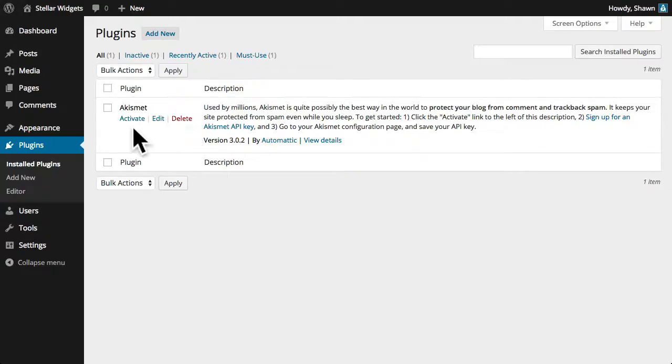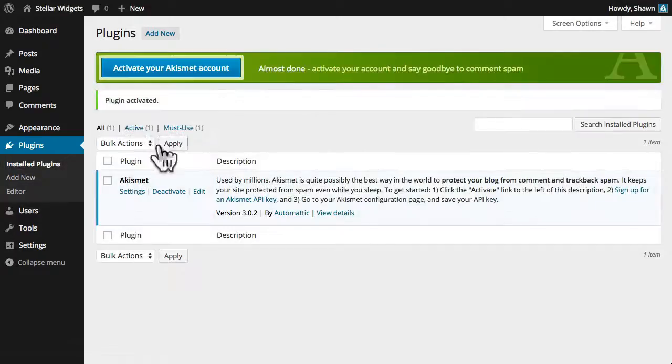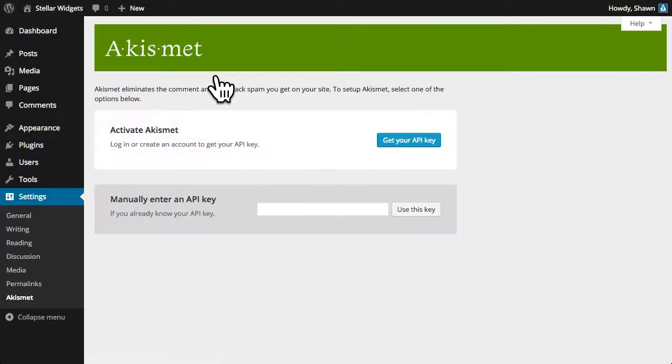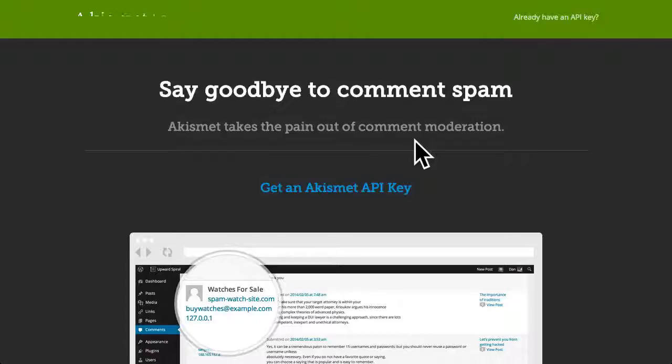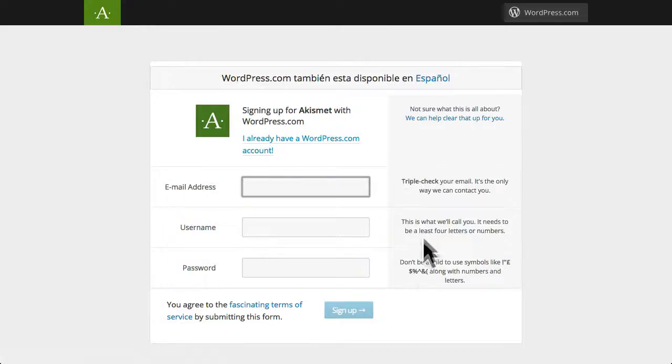The Akismet plugin by Automatic is installed by default and is probably the best way to protect your blog from comment spam. To activate this plugin you'll need to enter an API key which you can get from akismet.com.